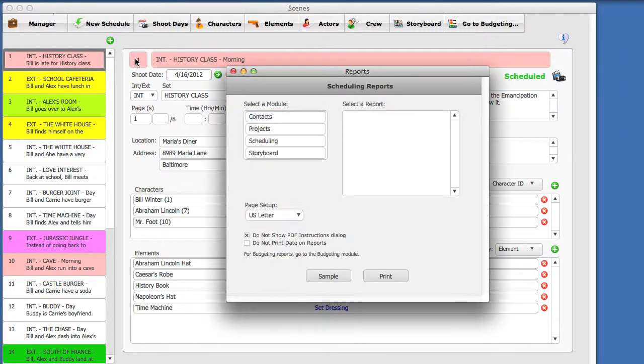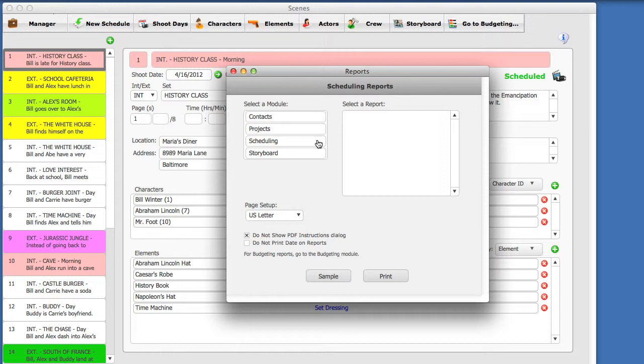Chimpanzee can print a simple Call Sheet, or you can use Koala Call Sheets to print a stunning, professional-looking, customized Call Sheet. Let's first print a Call Sheet from Chimpanzee. From the File menu, select Print.